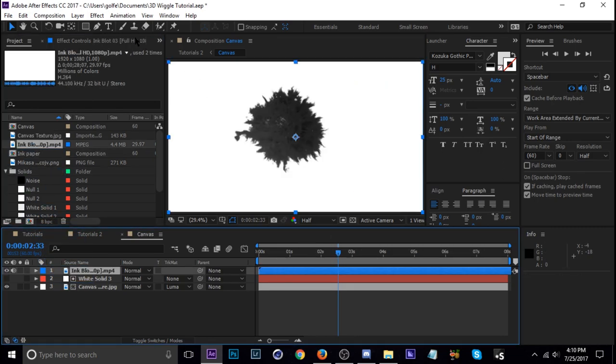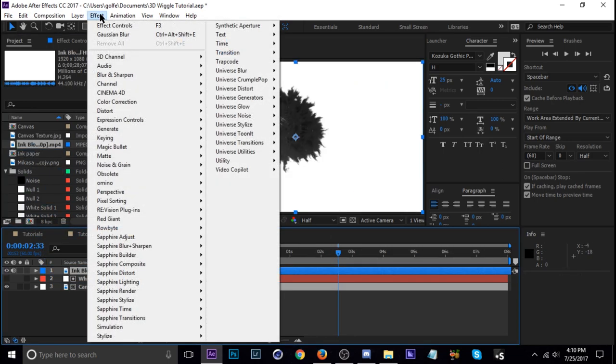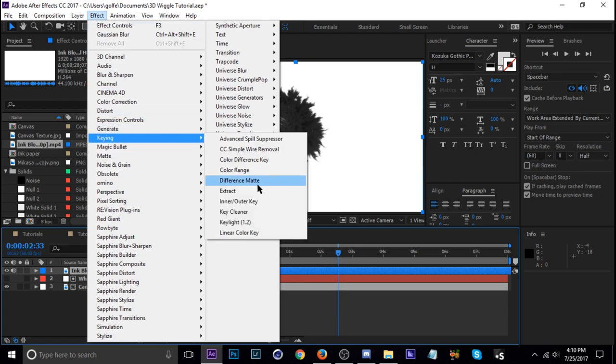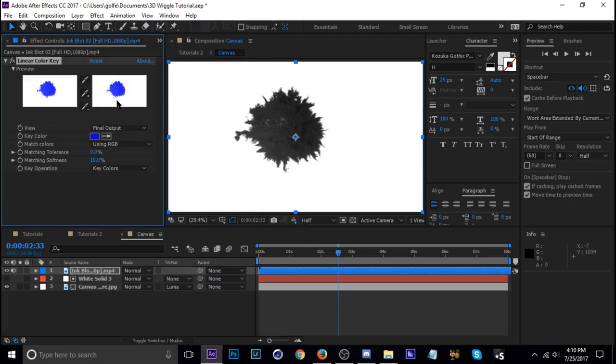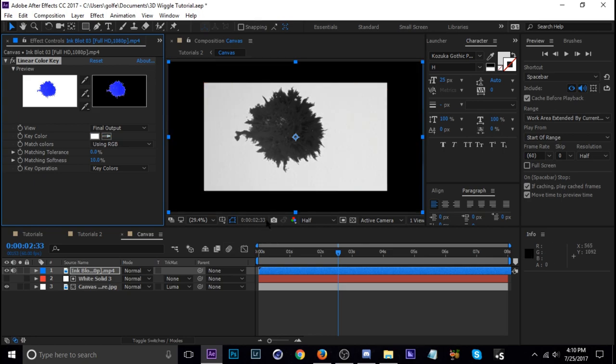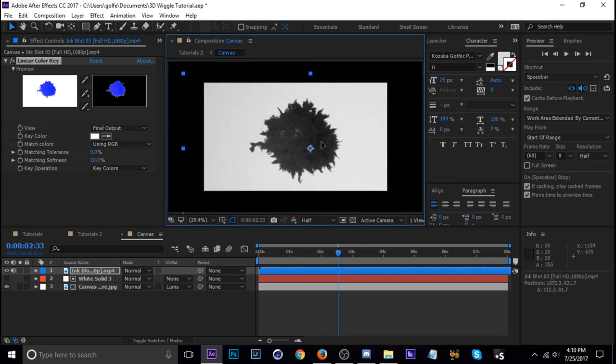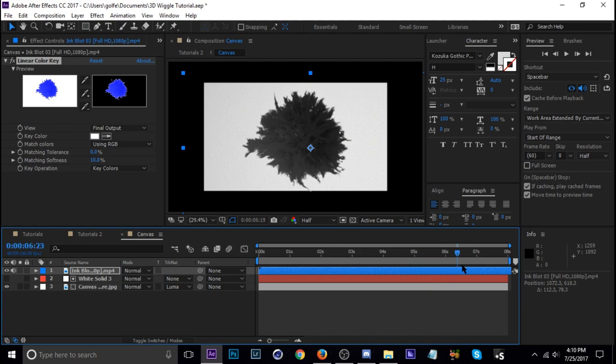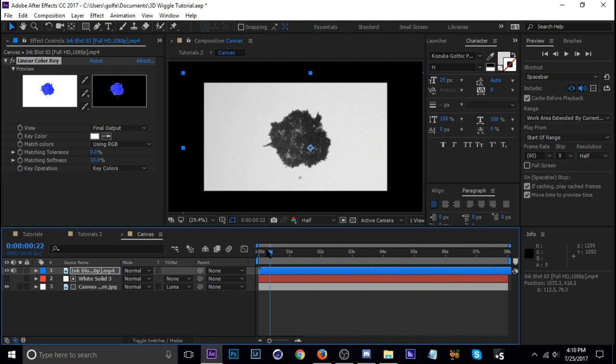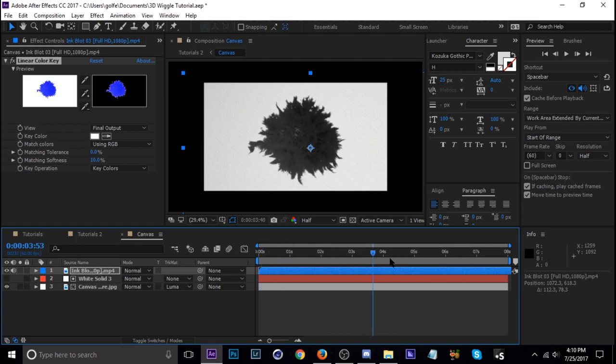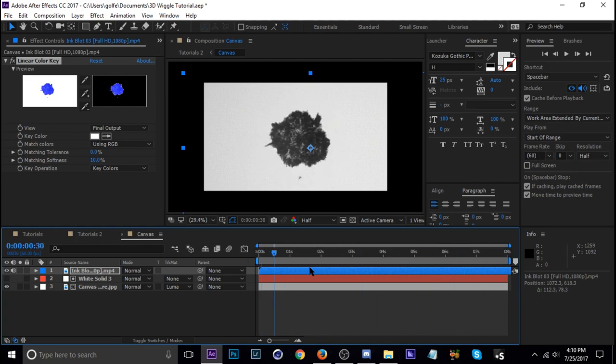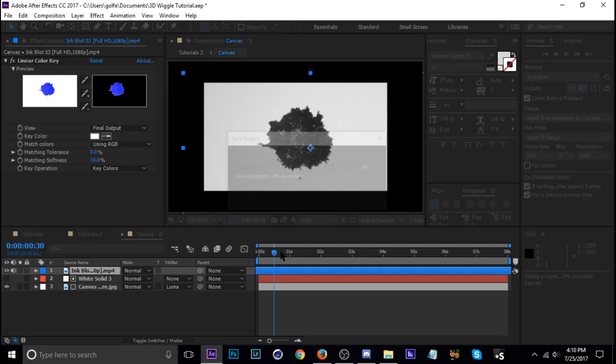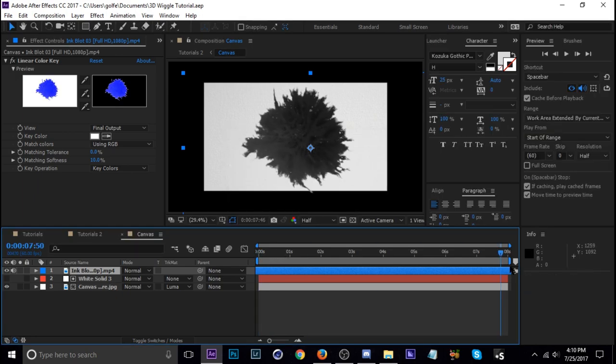So here all I did was get rid of the white with the color key, linear color key, and like that. Just put it in the center because that'd be perfect. Okay that should work. I might scoot this over just some. Yeah that'll work just fine.